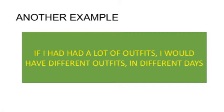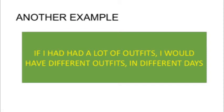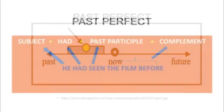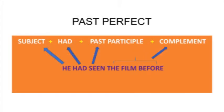Remember the auxiliary is had for both third person and other persons, so had plus past participle plus complement. For example, I can say I had worked all the day. In Spanish I can say yo he trabajado todo el día.